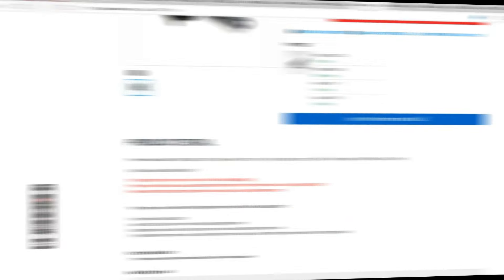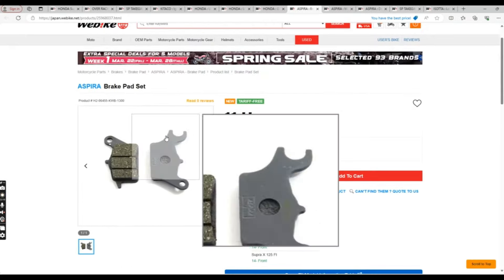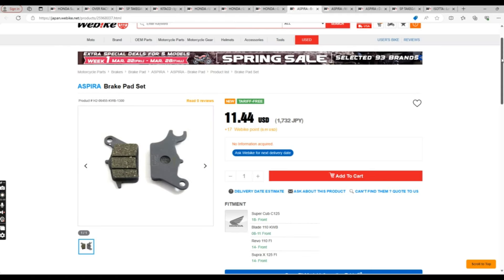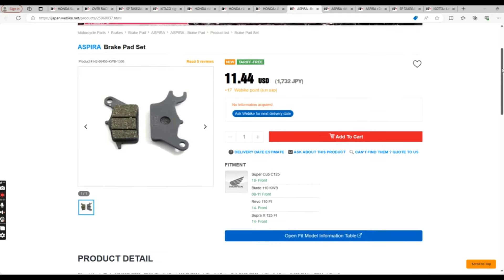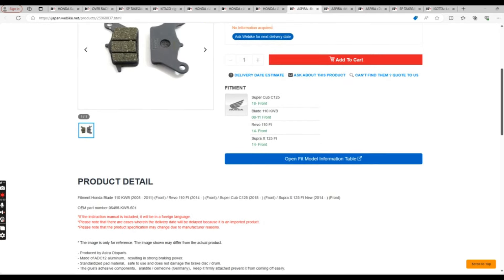Next, we have the Aspera brake pad set. This is for the front brake, obviously, and is made from aluminum. They report to have greater braking power. Again, not sure if this is necessary. I've never had a single person complain about the performance of the braking system of the Cub, other than the complaint of actually having a drum in the rear.